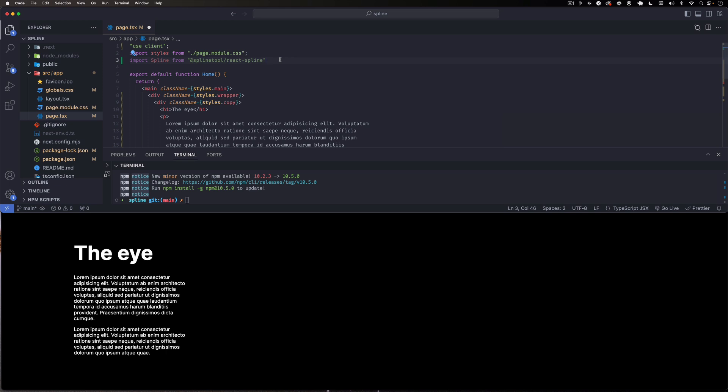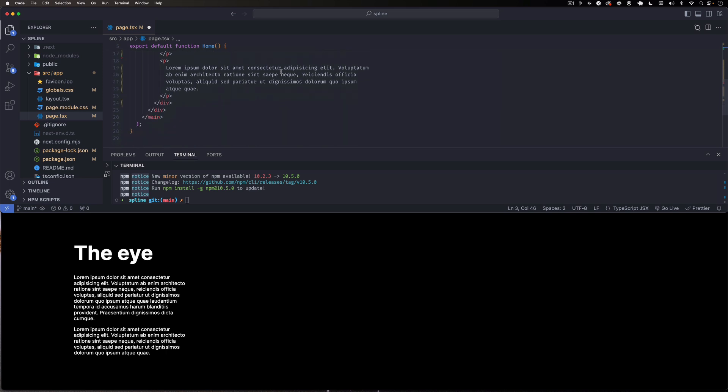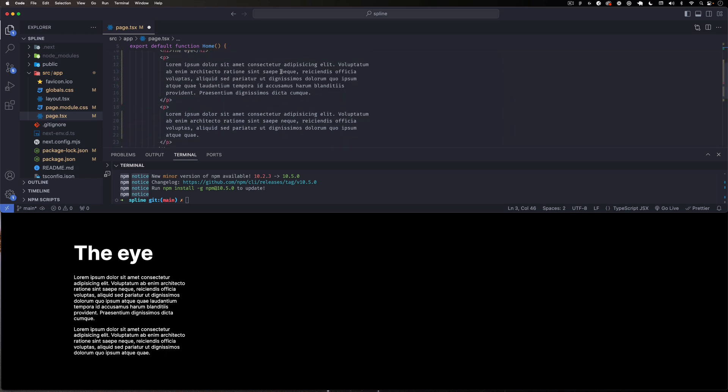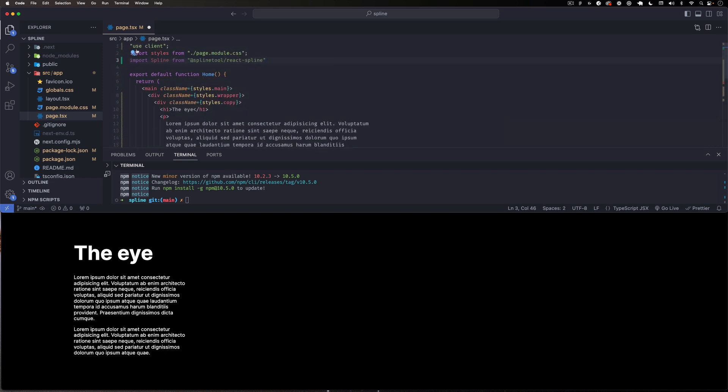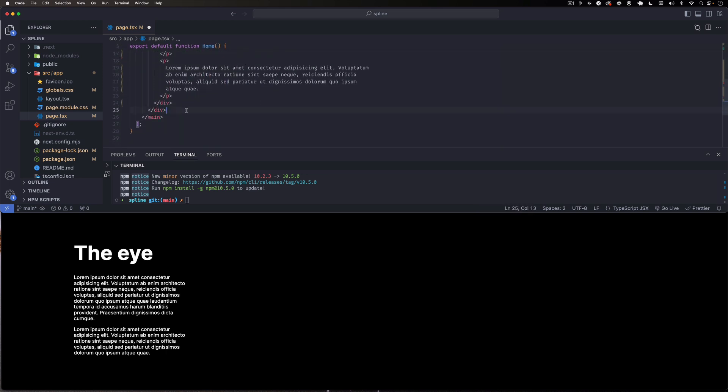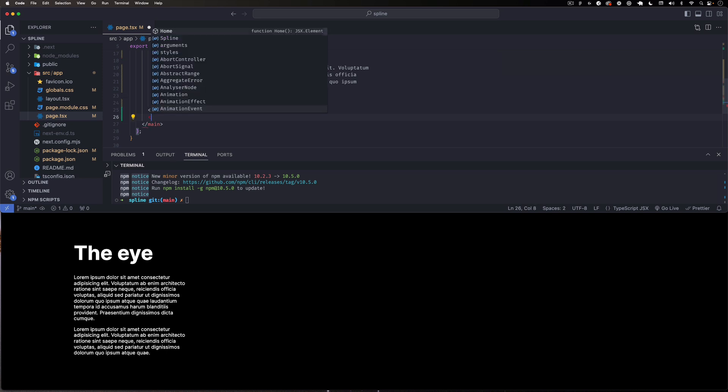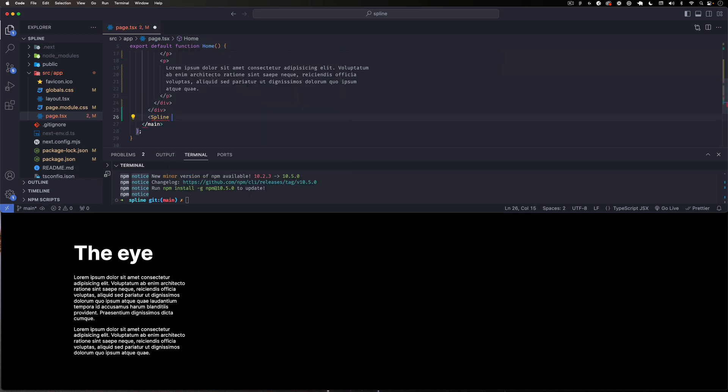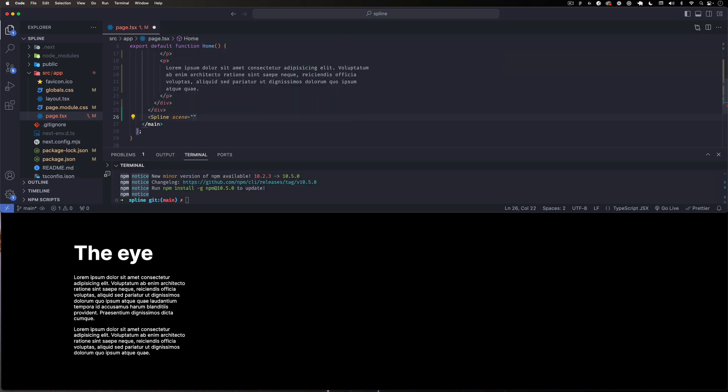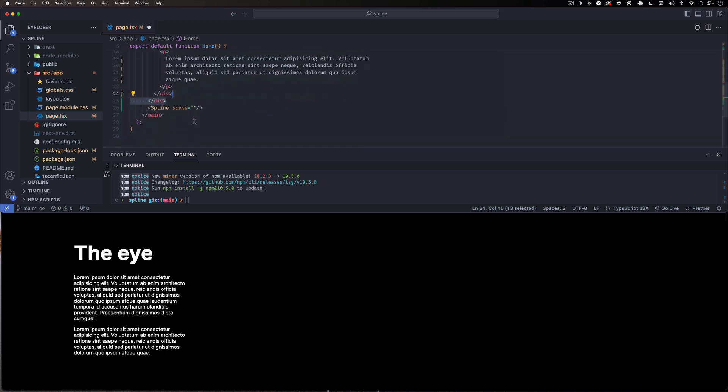All right, so now that we have that ready to use, I can easily scroll down and we can add it anywhere we want. Using this Spline component here, I can go, let's say down here, and I'm going to do <Spline scene equals...